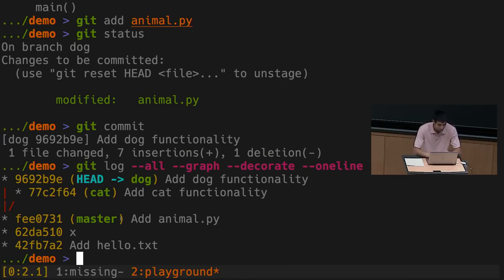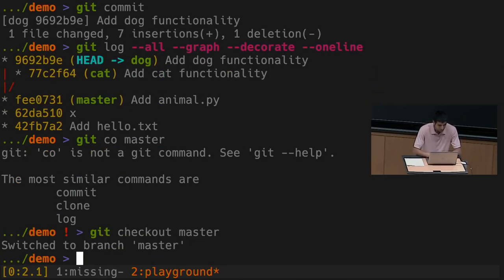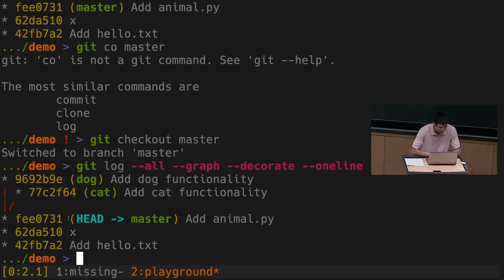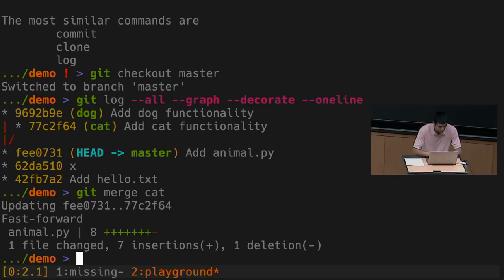Now the branching is only really useful if I can combine things back into my main line of development to have both features in a single version. The command for that is 'git merge' — kind of the opposite of 'git branch'. I'll 'git checkout master' to get back to the master branch, and then merge cat and dog functionality into master. Running 'git merge cat' — Git outputs something and says 'fast-forward'.